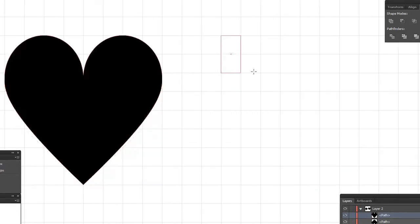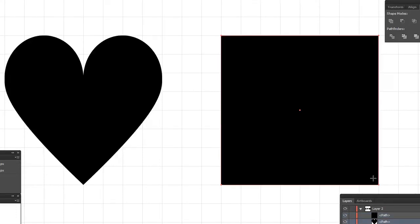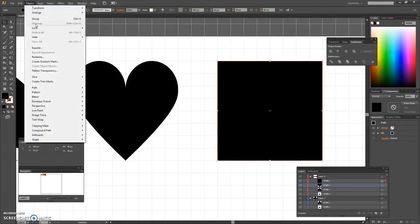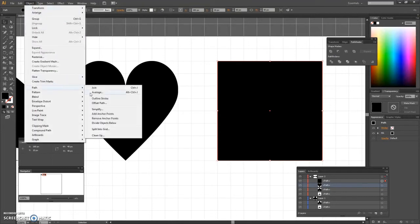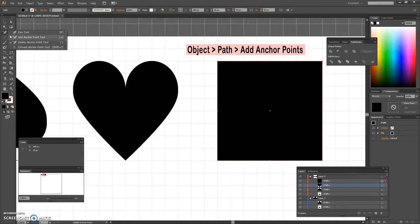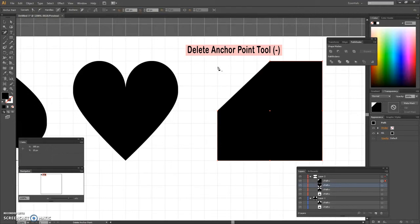The last shape is the diamond symbol. We use the rectangle tool to create a 40 by 40 pixels square and switch to the delete anchor point tool.